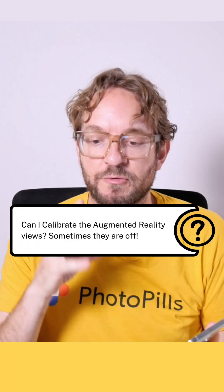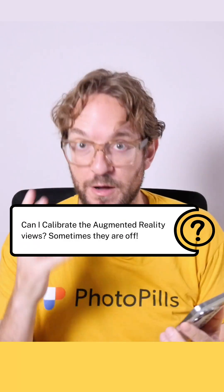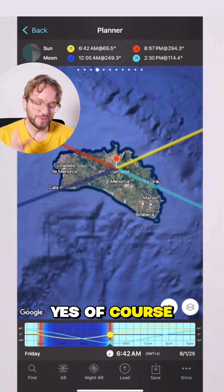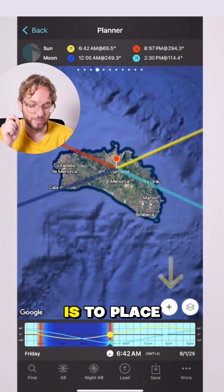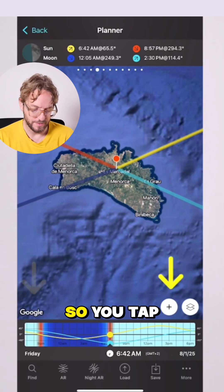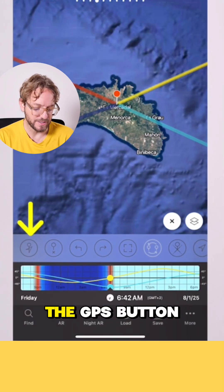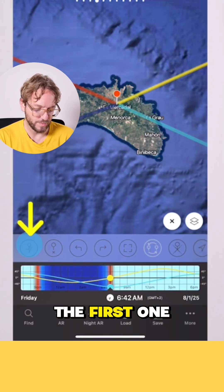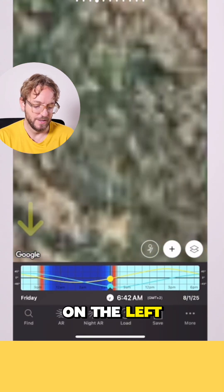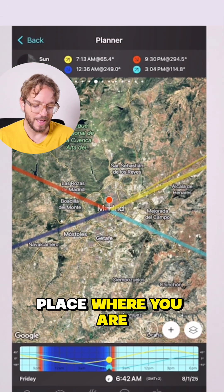Can I calibrate the monitor reality views? Sometimes they are off. Yes, of course. The first thing you need to do is to place the red pin where you are. You tap on the plus button and tap on the GPS button here, the first one on the left, and the red pin will be placed where you are.